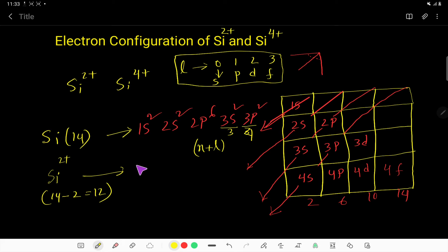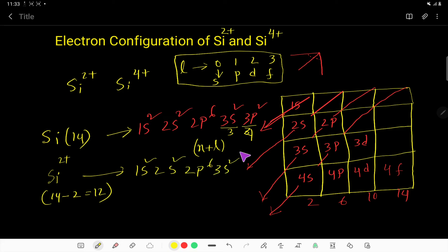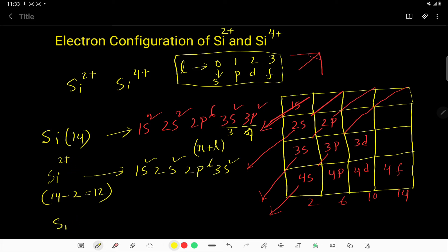So for silicon 2+, we write: 1s²2s²2p⁶3s². The 3p electrons are removed. This is the electron configuration of silicon 2+.